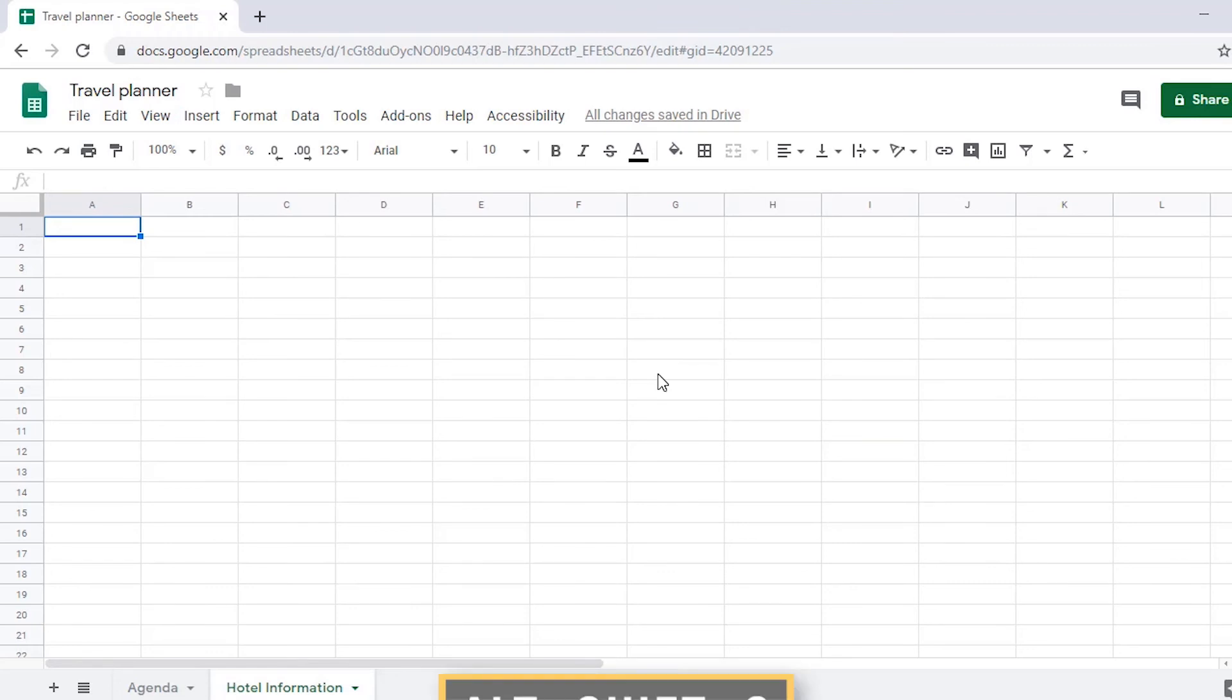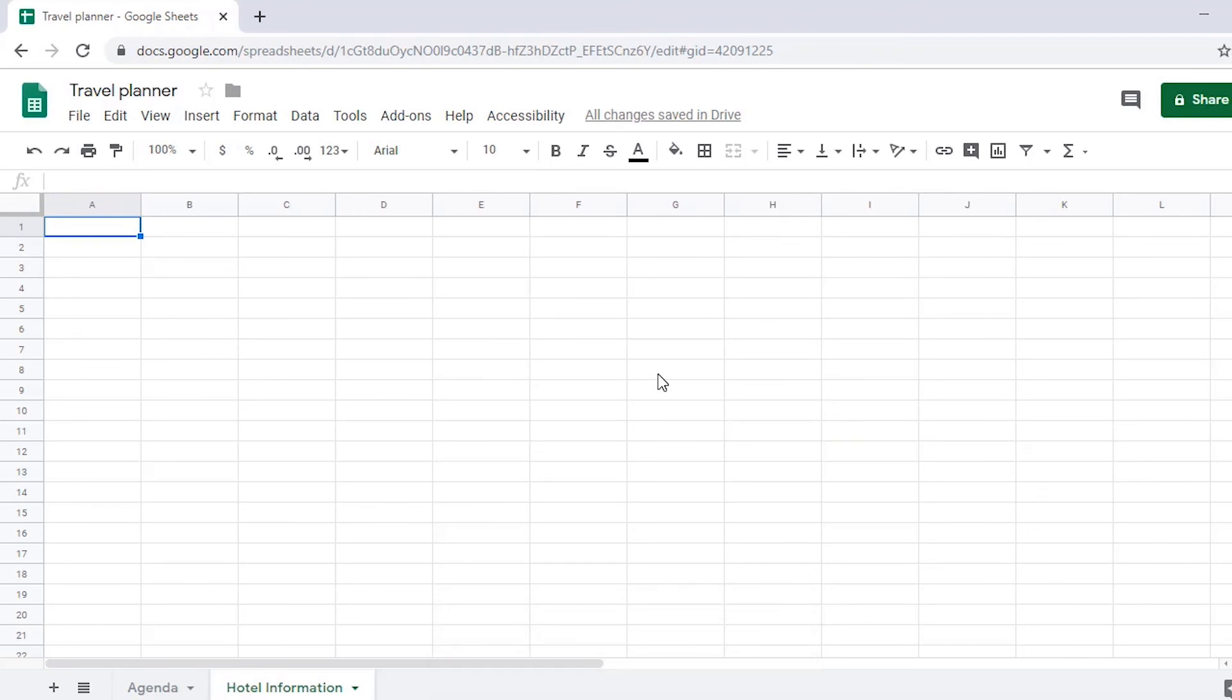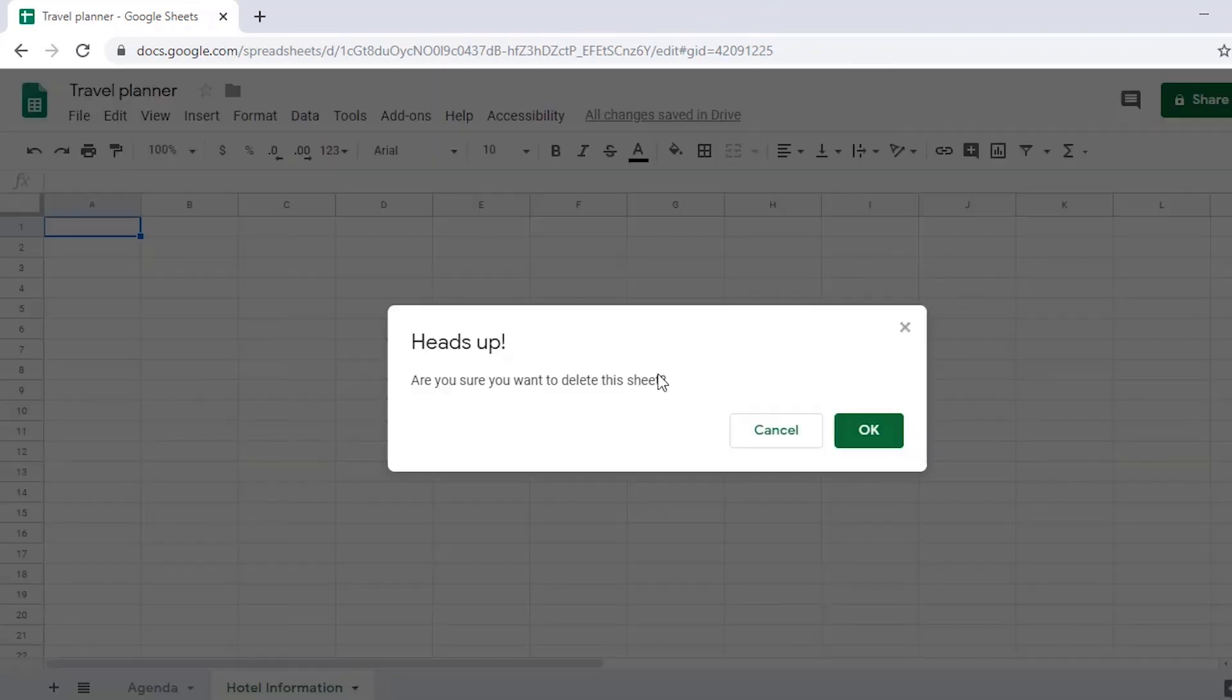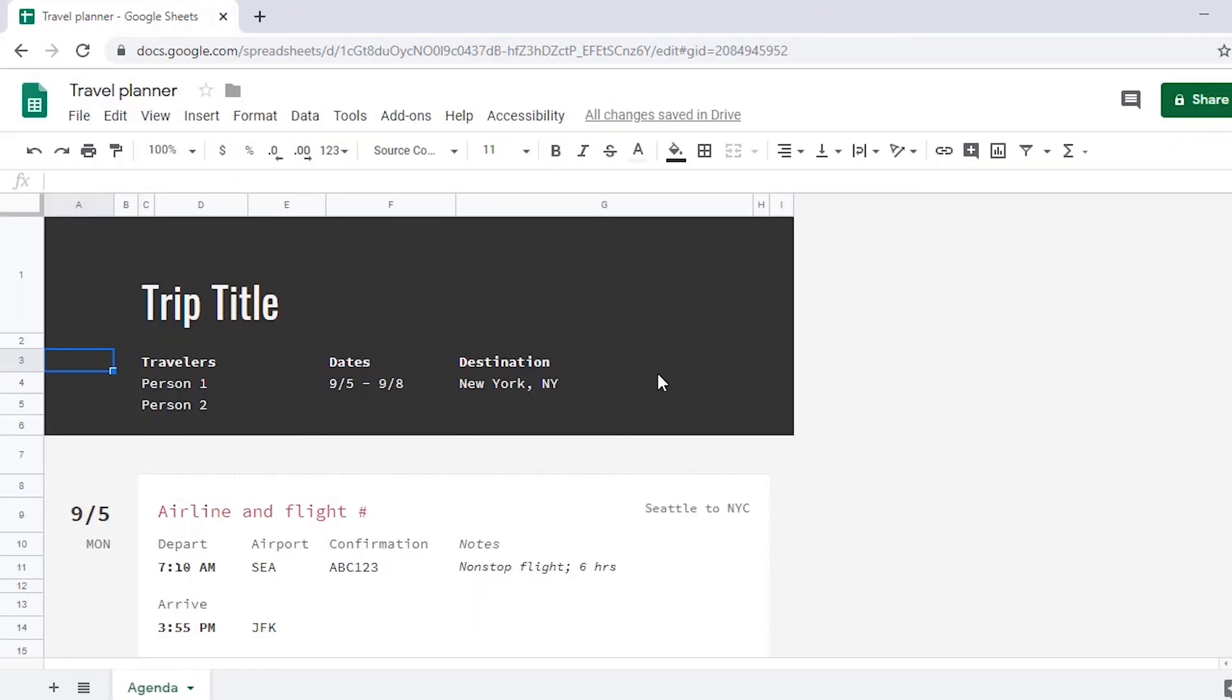You can delete a sheet by accessing the sheet menu, then navigating to and activating delete. Alt-Shift-S opens the hotel information button menu. Select Delete and press Enter. A message will appear asking if you're sure you want to delete the current sheet. Tab to OK and press Enter to complete this task. Focus will return to the previous sheet in the Google spreadsheet.